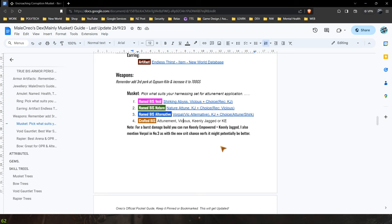So it could actually be a pretty bad idea to run Keenly Empowered in general and I think that it is more beneficial for you to run Keenly Jagged. Not only is Keenly Jagged a great DOT, I've always loved it.